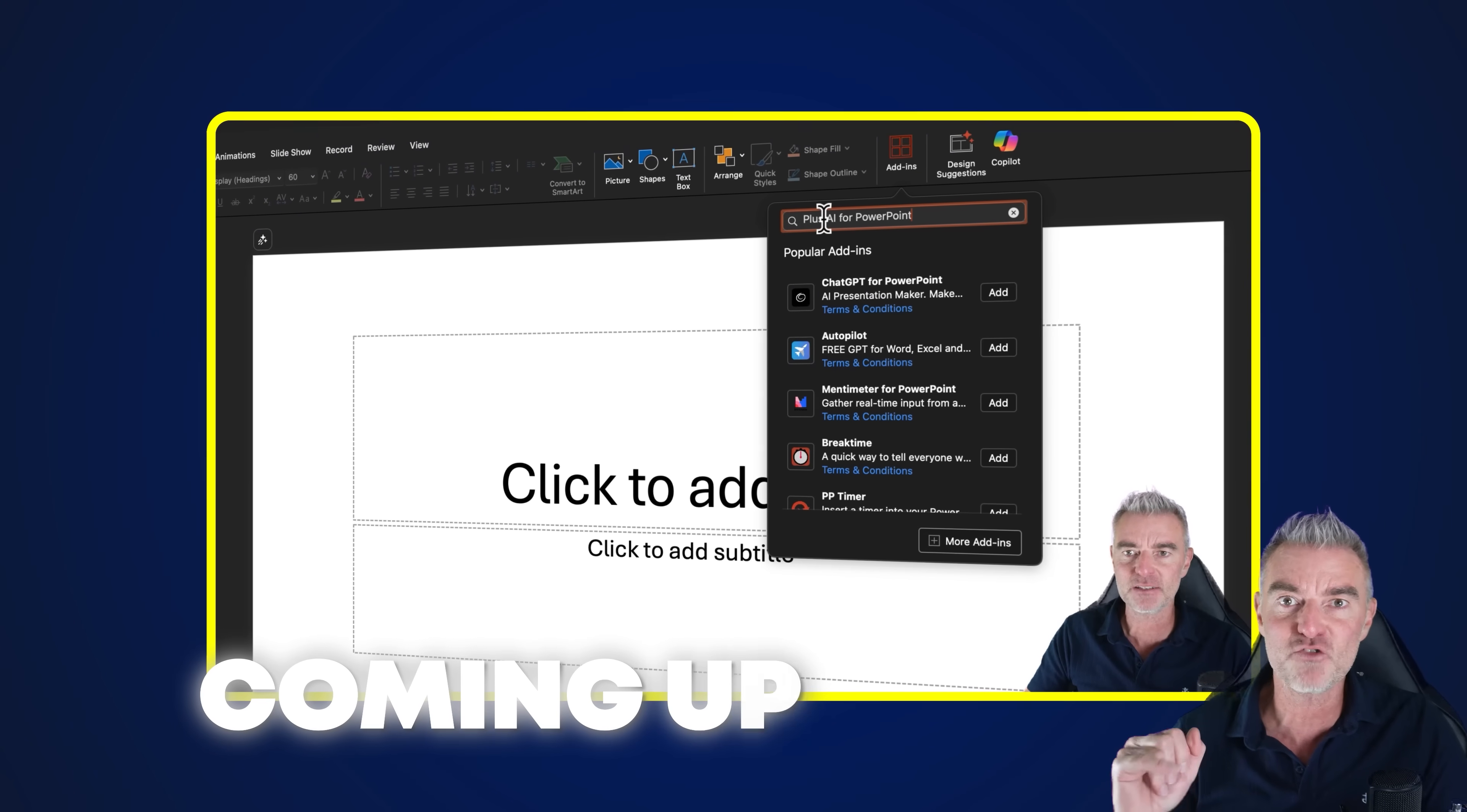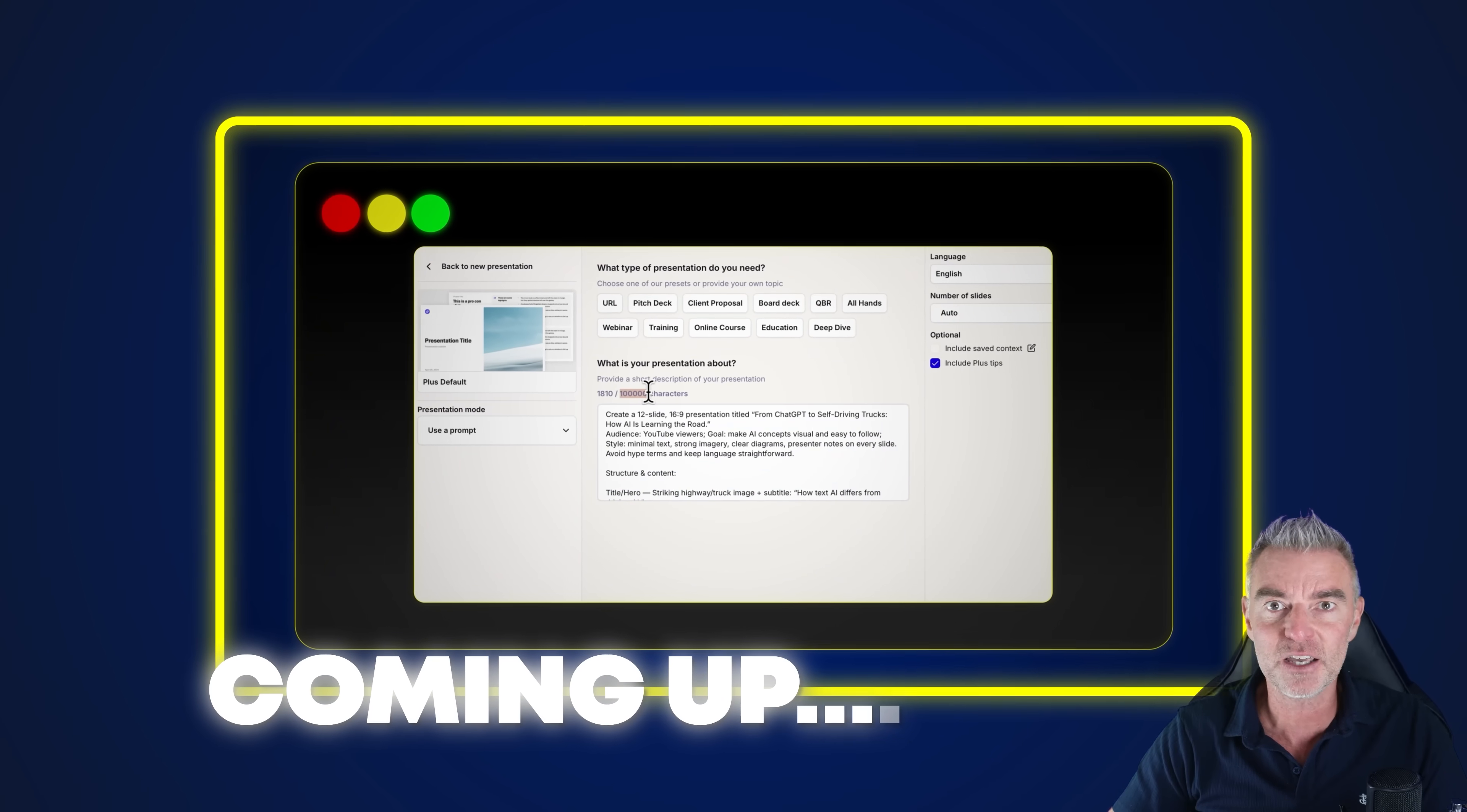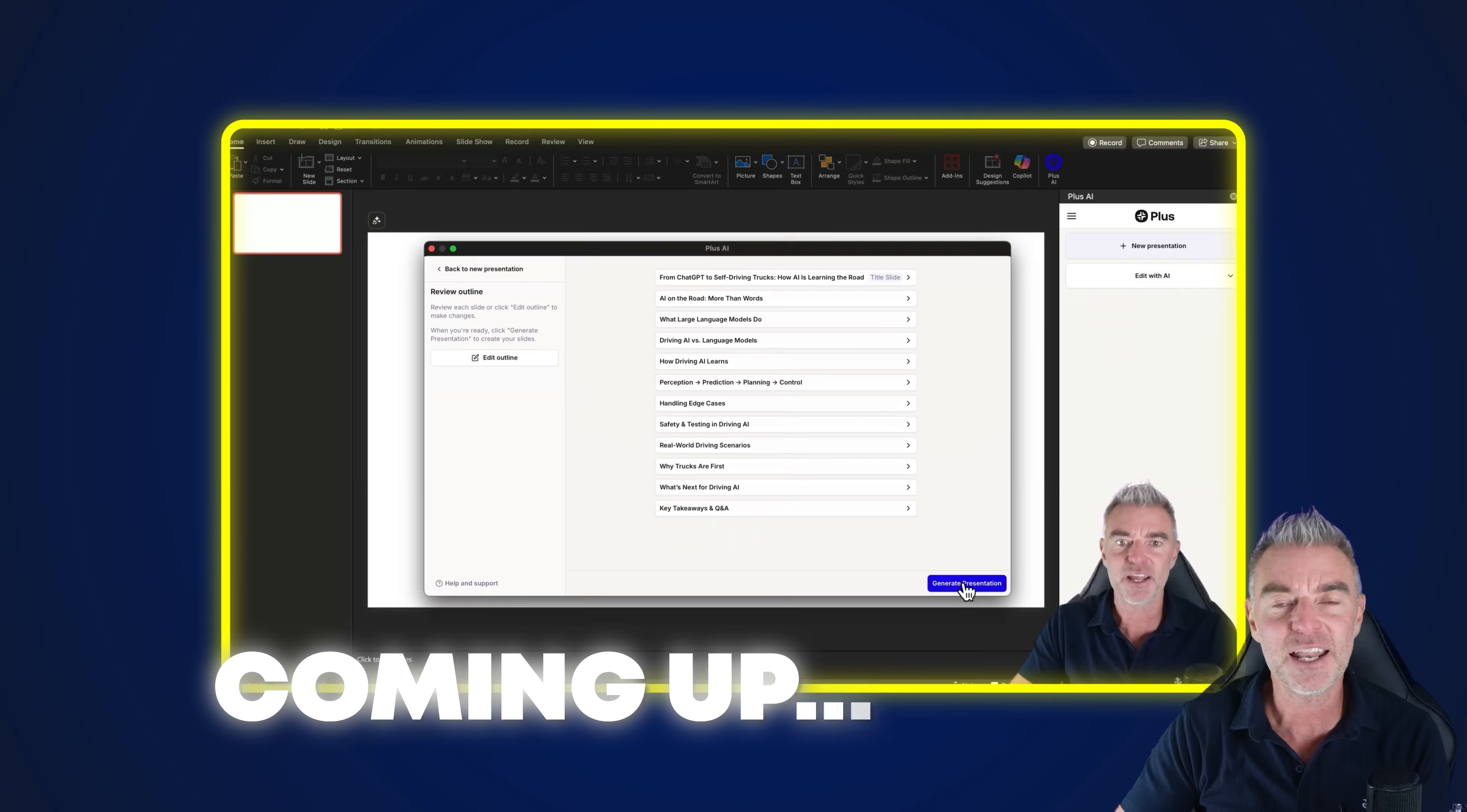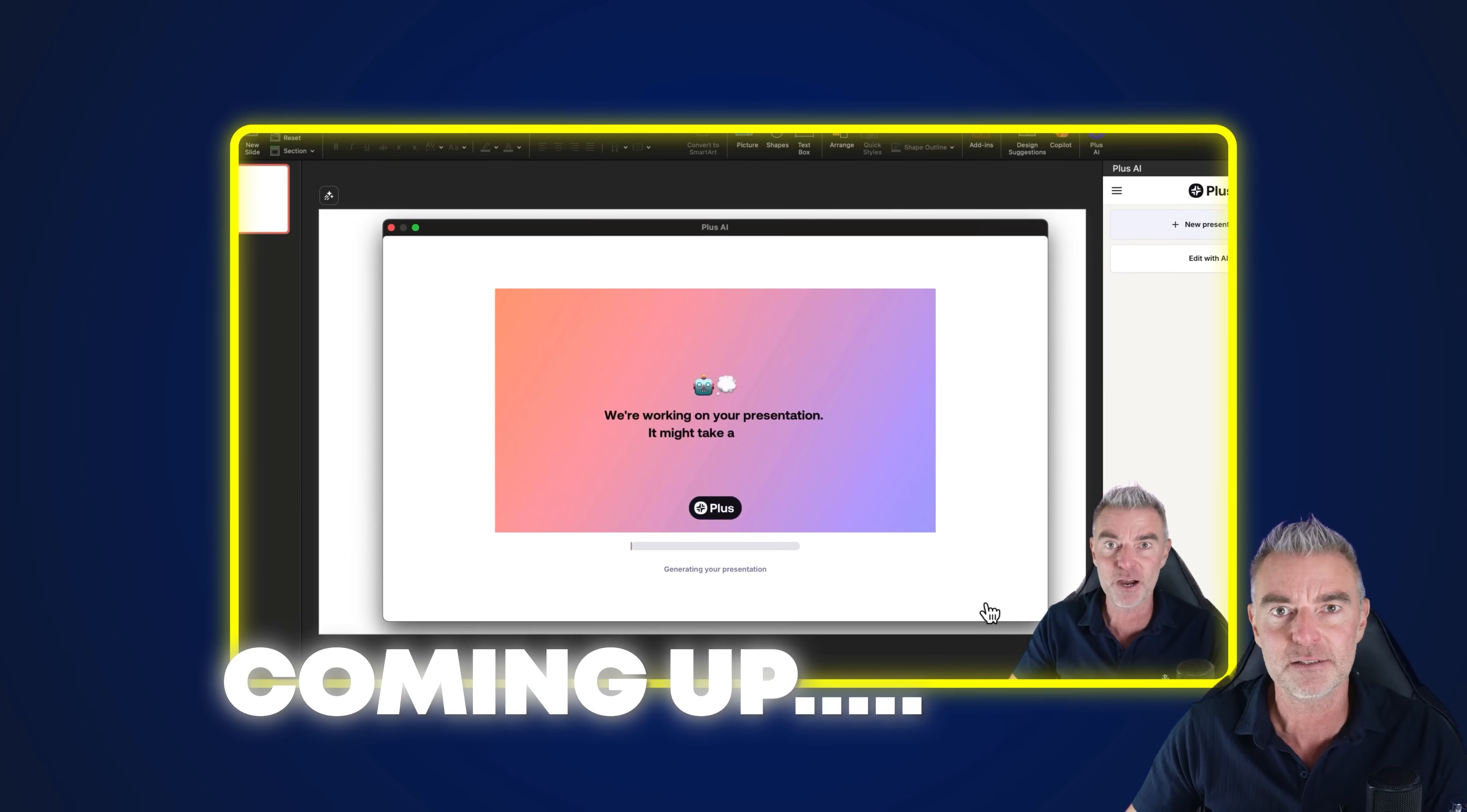So in this video I'm going to create a couple of PowerPoints using Plus AI to do all of the work for me and let's see just how good this software really is.